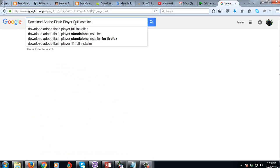But guys, I will tell you, you cannot find Adobe Flash Player full installer using that keyword.